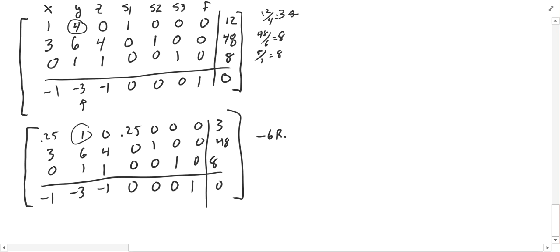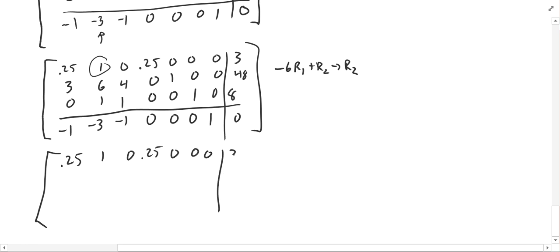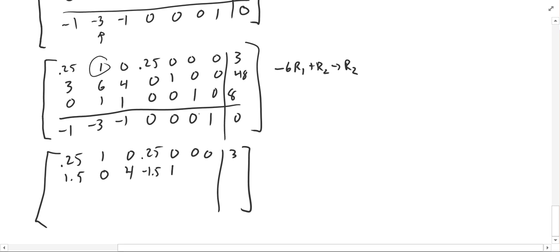To create a zero in row 2's y column, I do negative 6 times row 1 plus row 2, put it into row 2's spot. That gives: 1.5, 0, 4, negative 1.5, 1, 0, 0, 30. The top row stays the same.